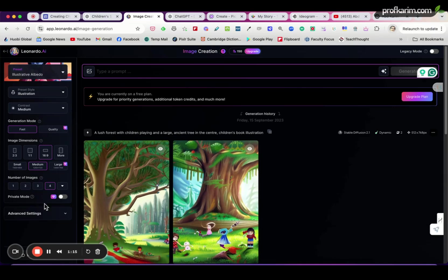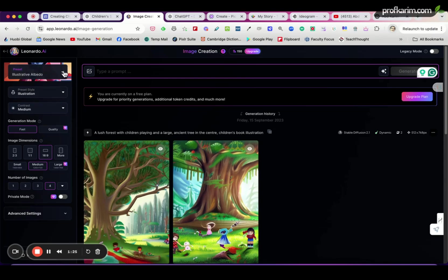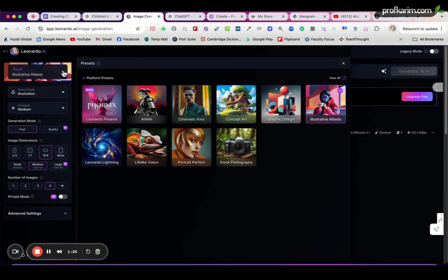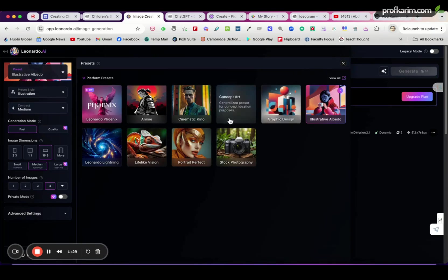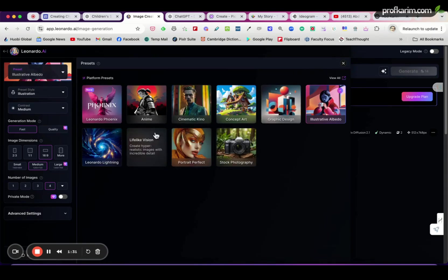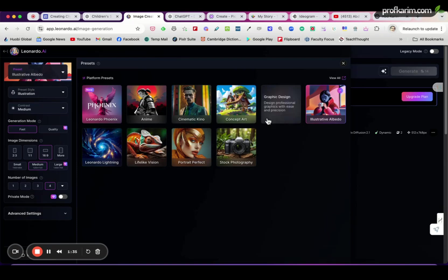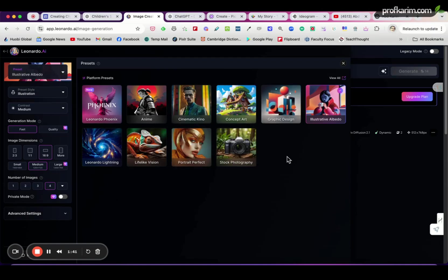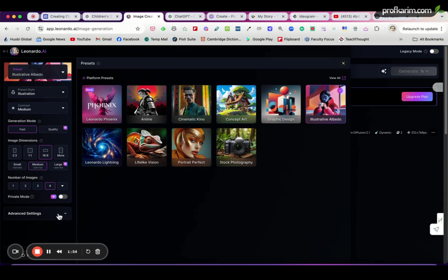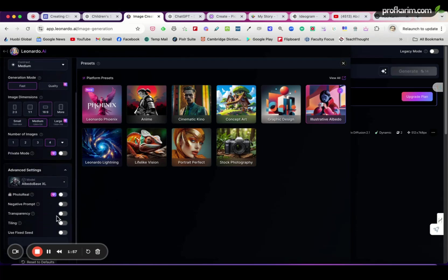Okay, so these are the settings, these are the important ones. We want to set all the settings before we generate the image. Preset here is basically the model. Different models here will give us different effects or different appearance. For children's books, I think all of this you can try and see how it looks like, but for this example I want to choose Illustrative Albedo.